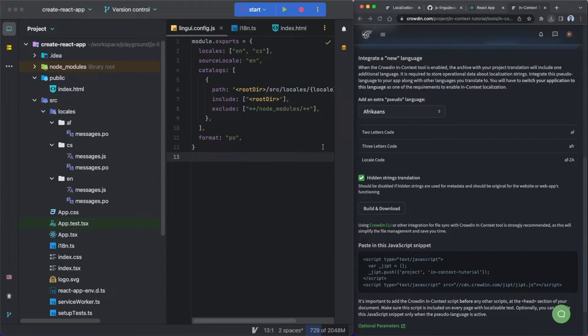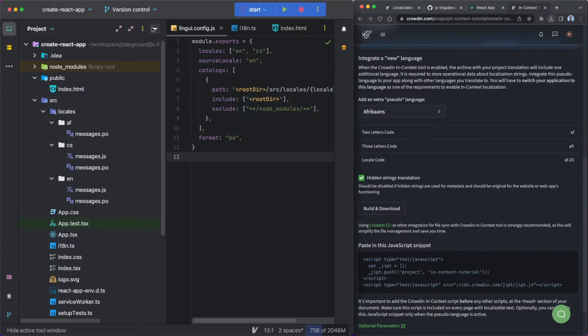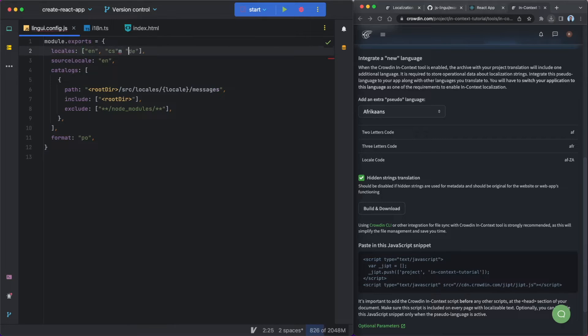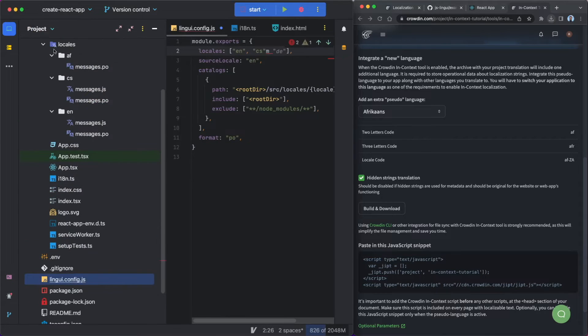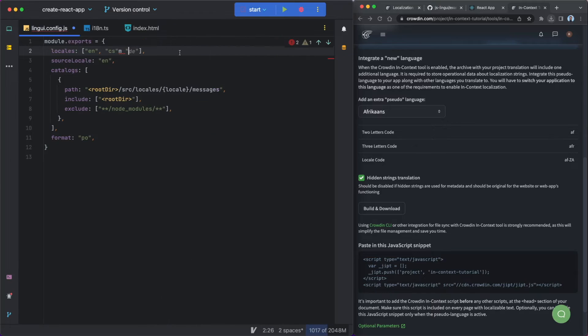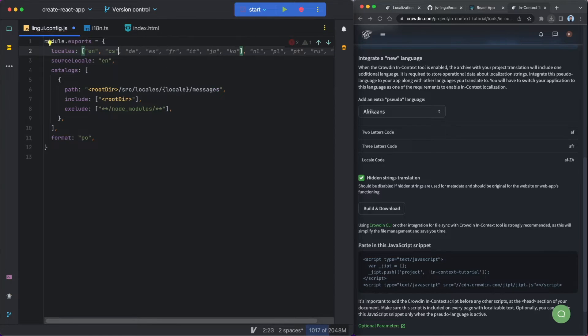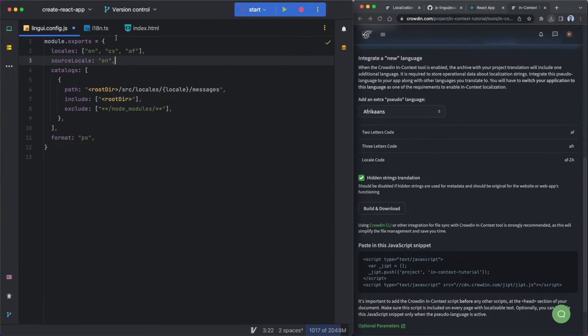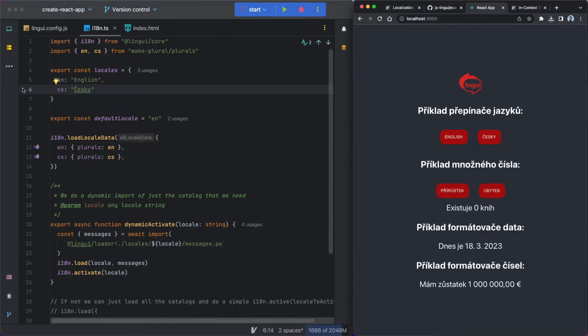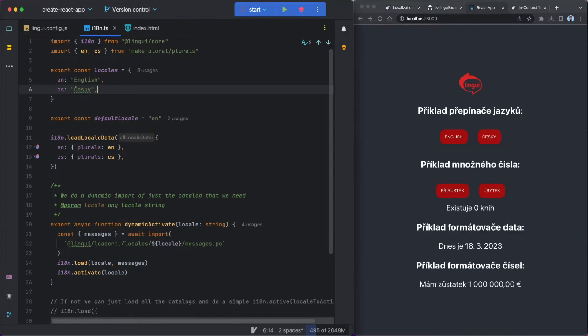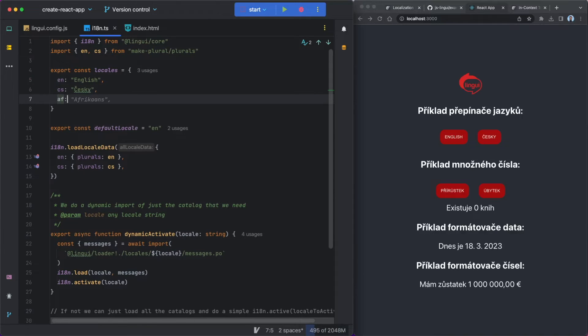Next up, you just need to add the language on your actual app. So in my case, what I'm going to do here is I'm going to head over to the Lingui config file. I'm just going to add in the Afrikaans and I think that was an AF language code. So I'm just going to add in, comma here, AF, and then I'm going to head over to my i18n.ts file. So this is basically what creates the buttons on my React app.